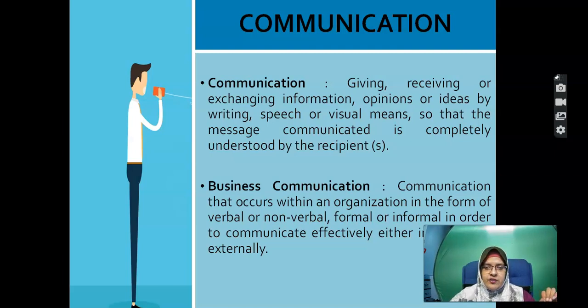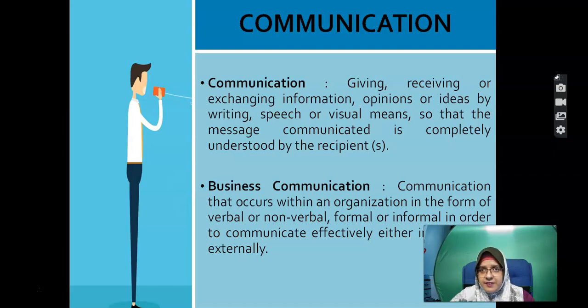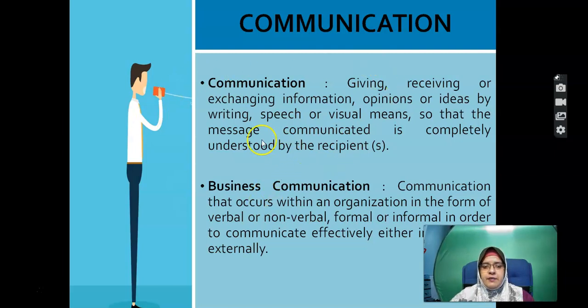When we communicate, we are communicating within a business communication process. In other words, you are the client and we are the provider of the service.